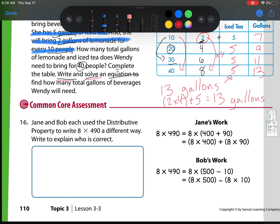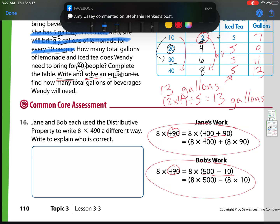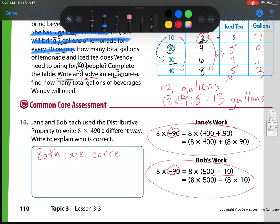Our last one: Jane and Bob each use the distributive property to write 8 times 490 a different way. Write to explain who is correct. I notice this is the same as this, and this is the same as this, so something else must have happened along the way. They're both correct — each used the distributive property correctly.